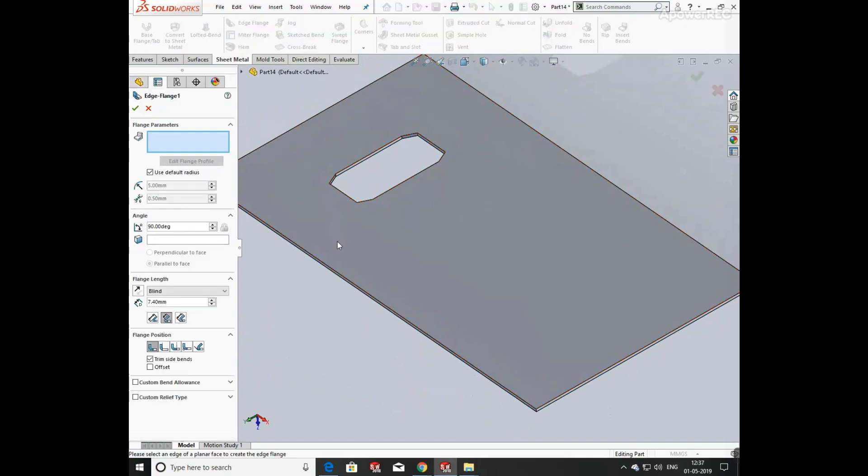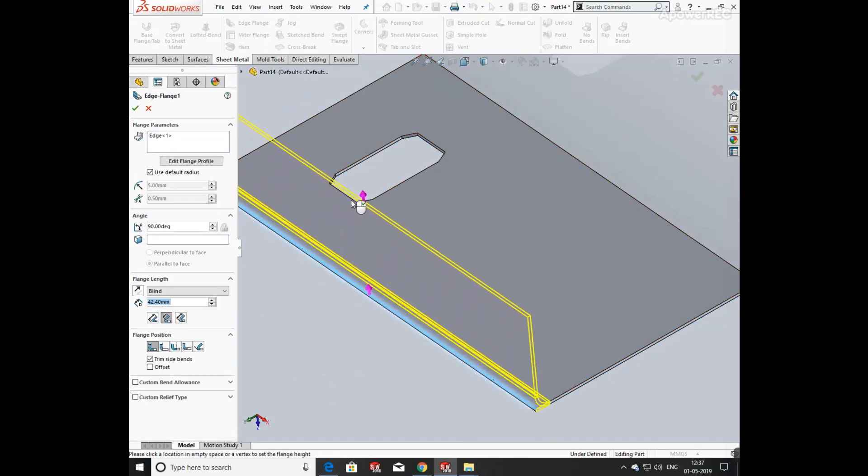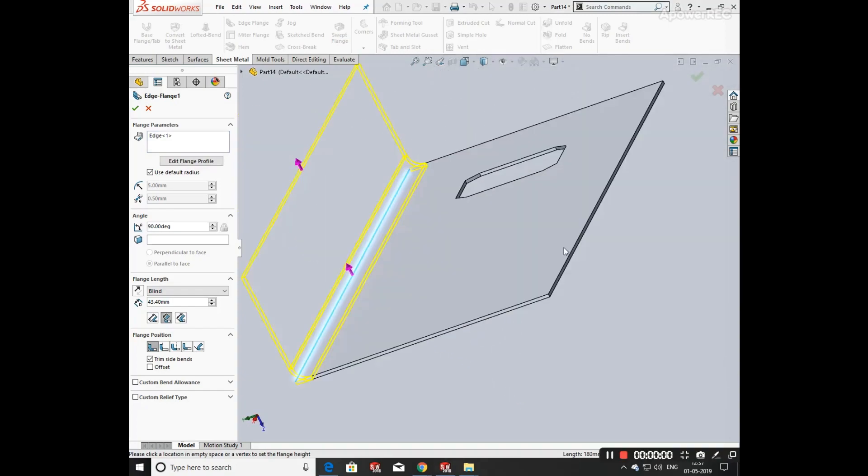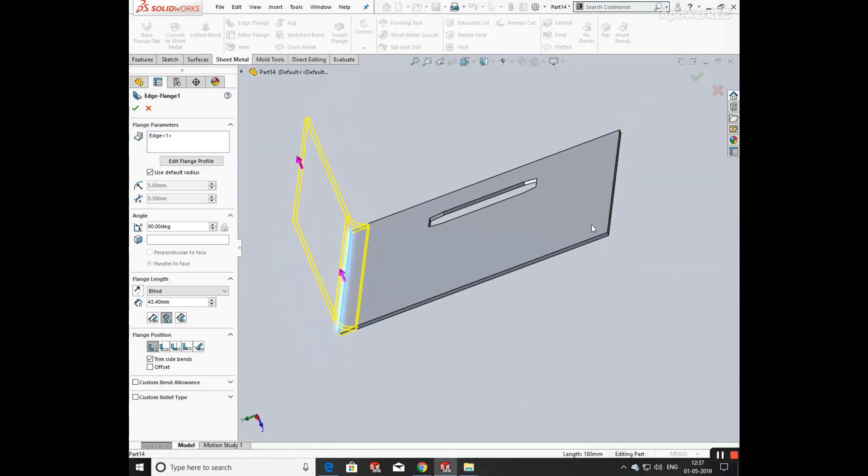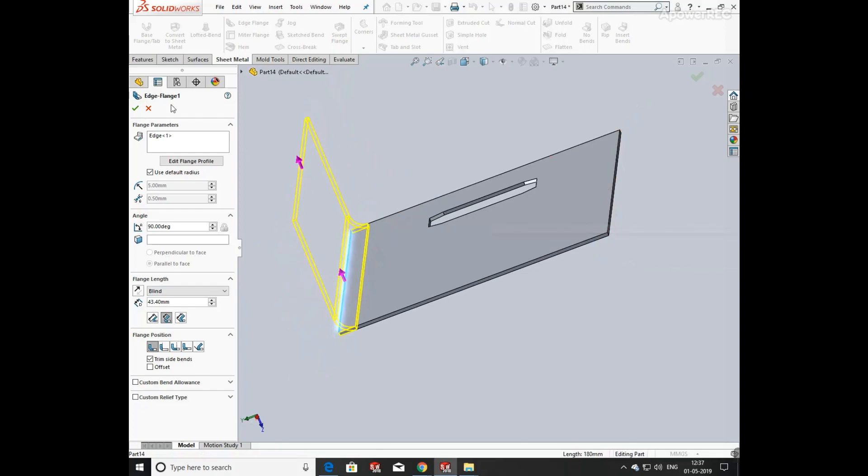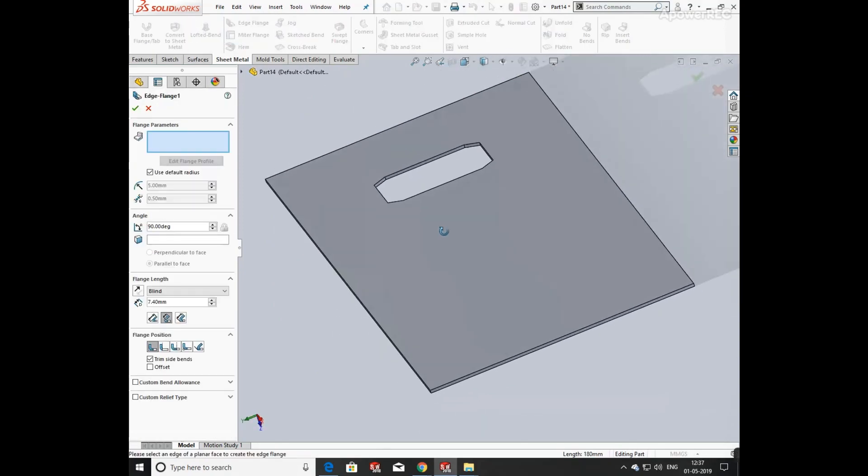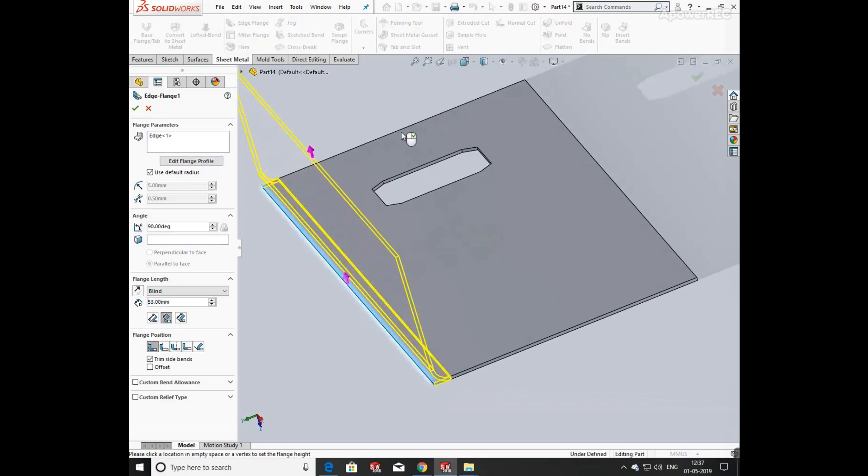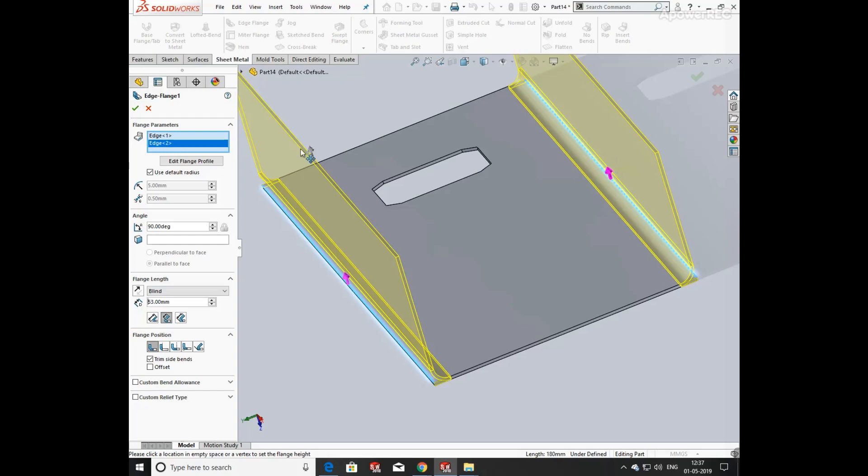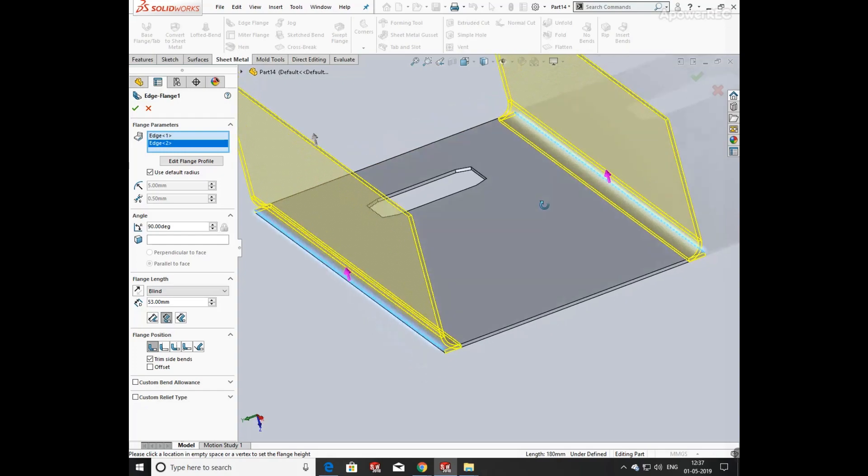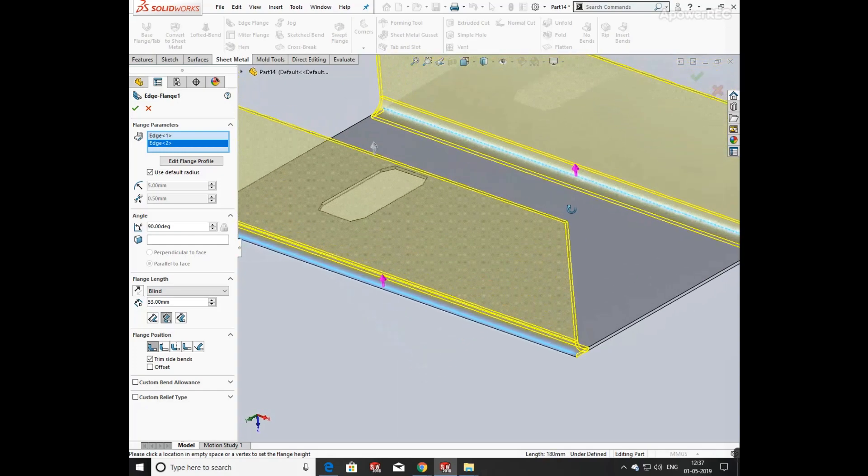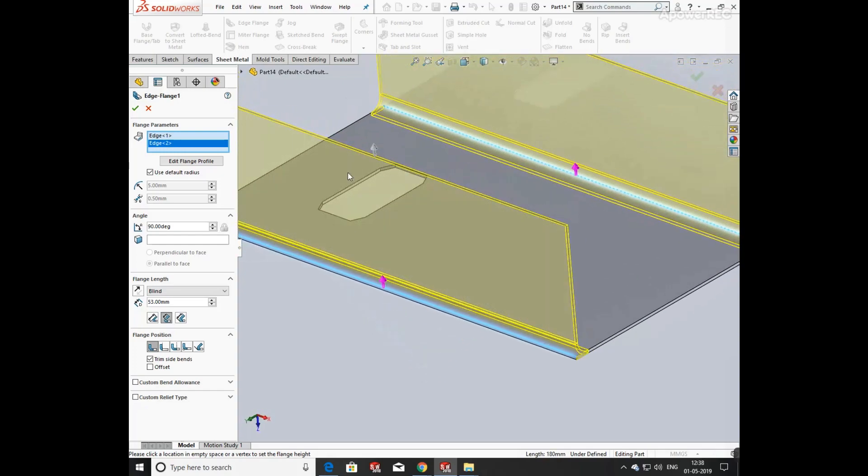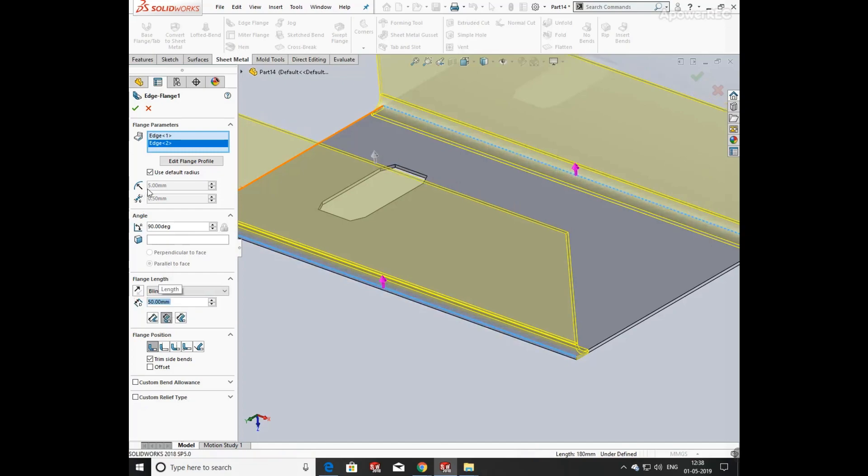Now click on edge flange and select the corner and define the direction of the flange. The angle required is 90 degrees, so keep it as given. Now define its height as 50 mm.